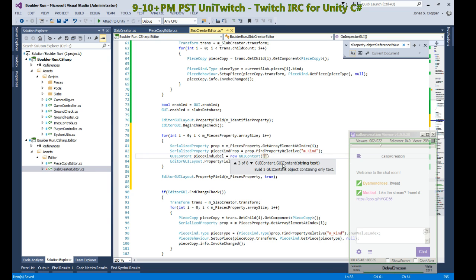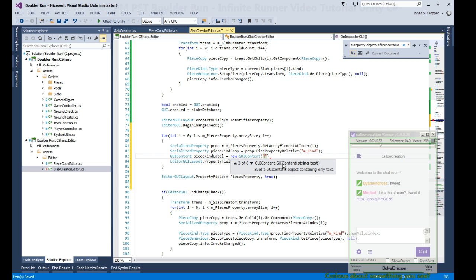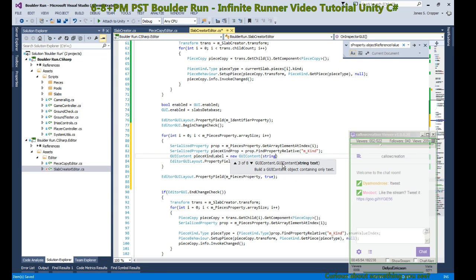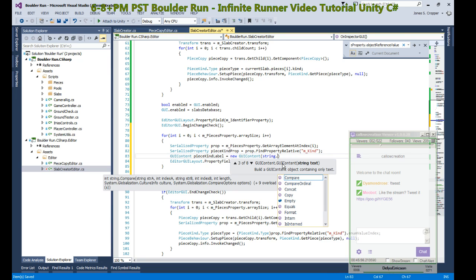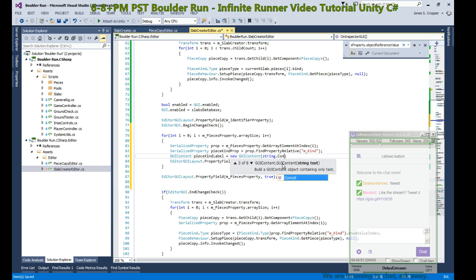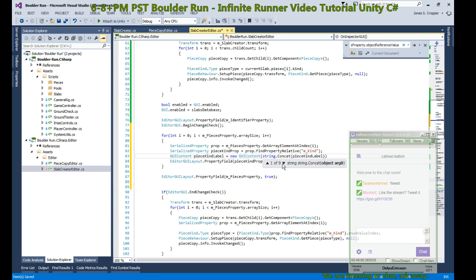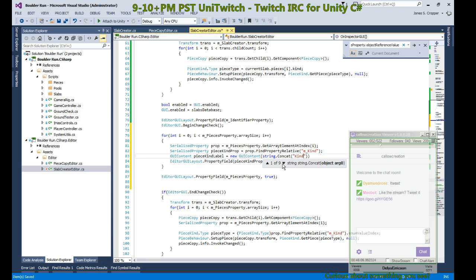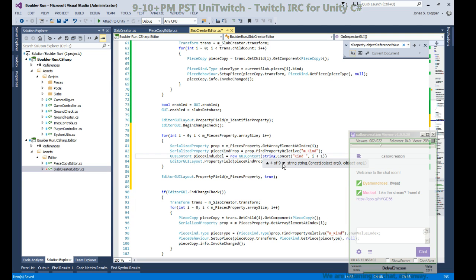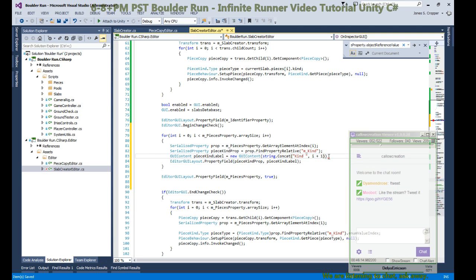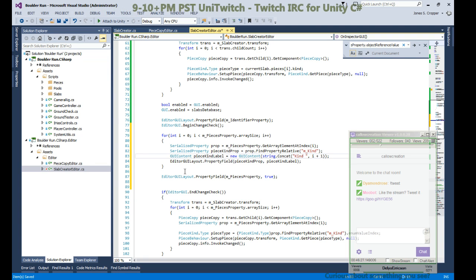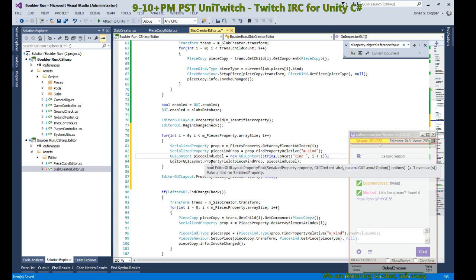GUI content label equals a new GUI content. Here we can enter some string values. We're going to concatenate kind and a space, and i plus one, so that'll give us our label. Cool, that's it.